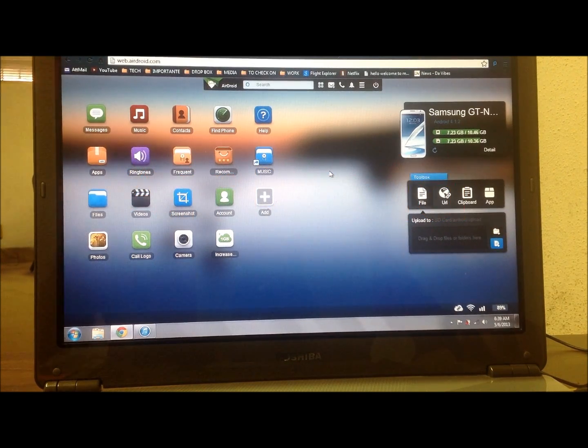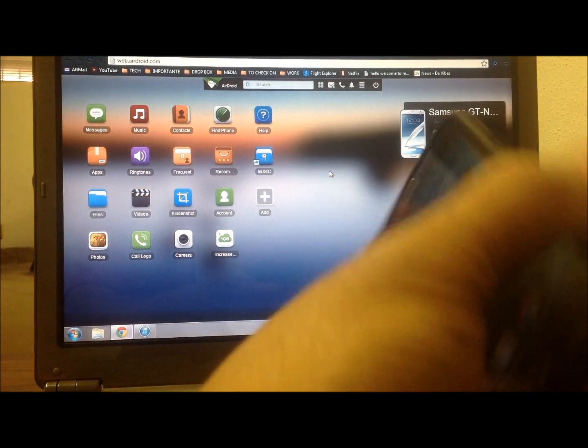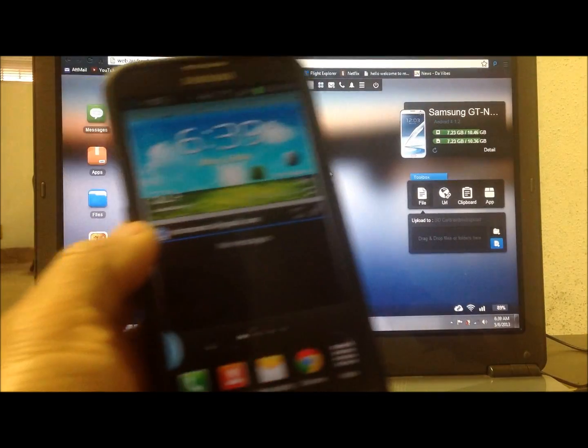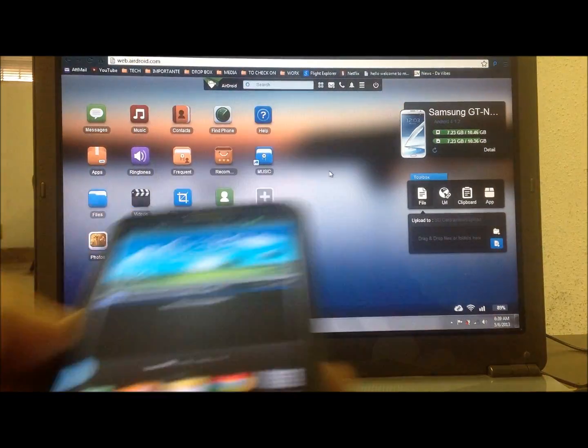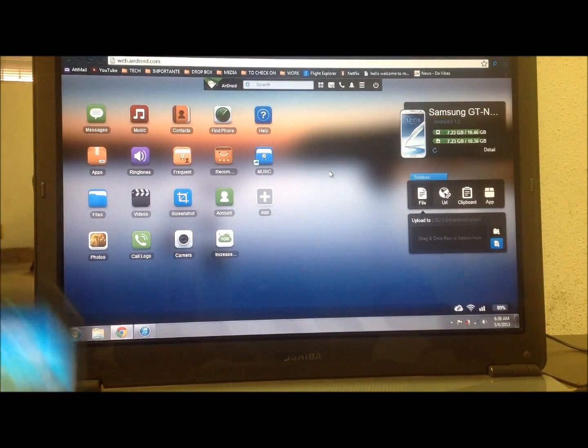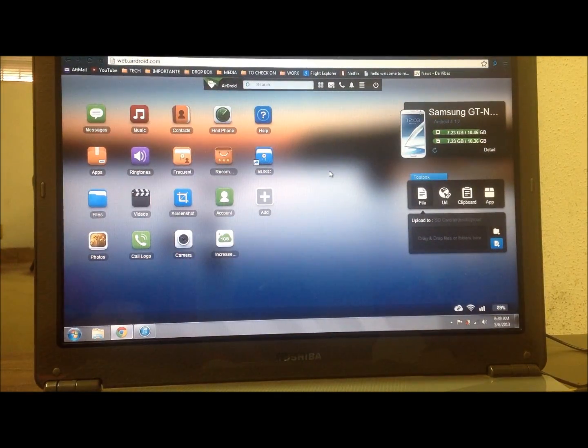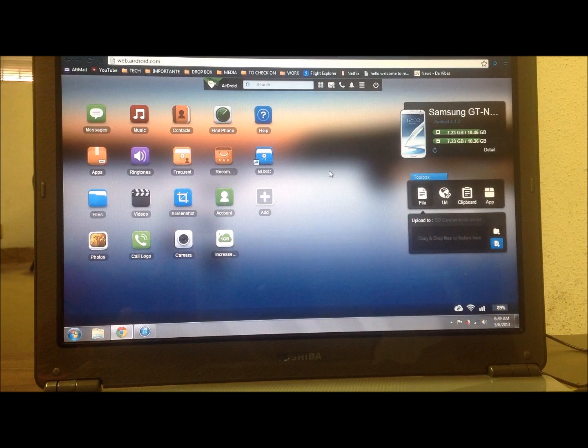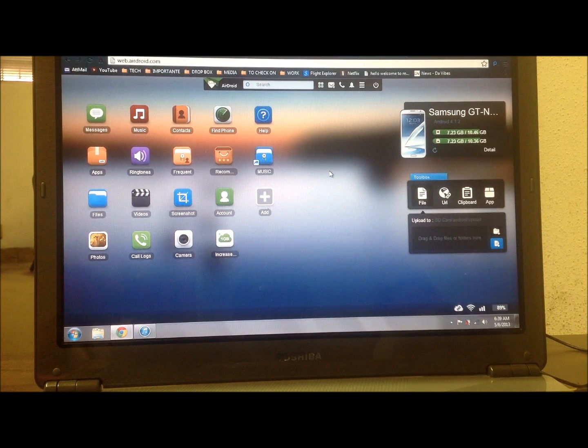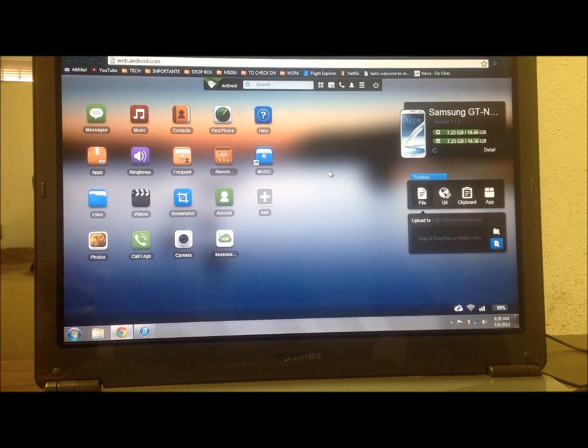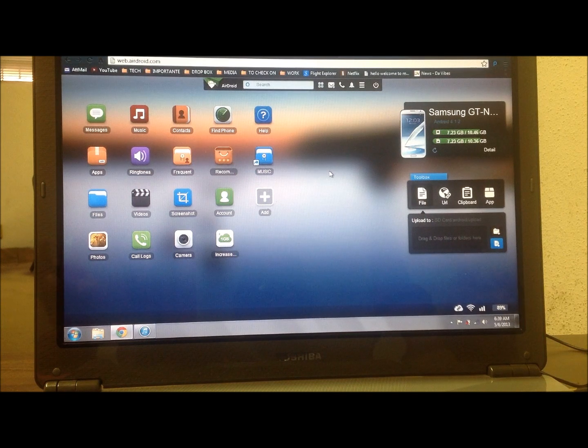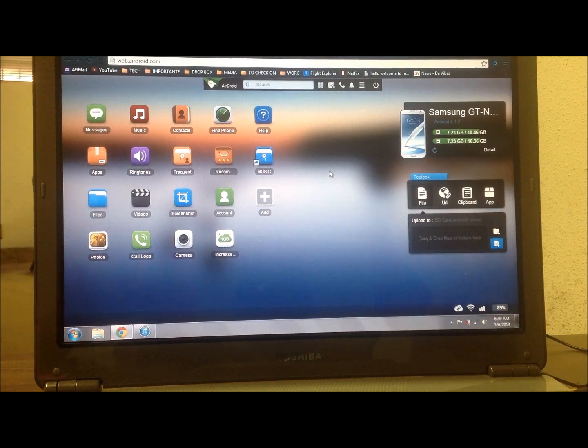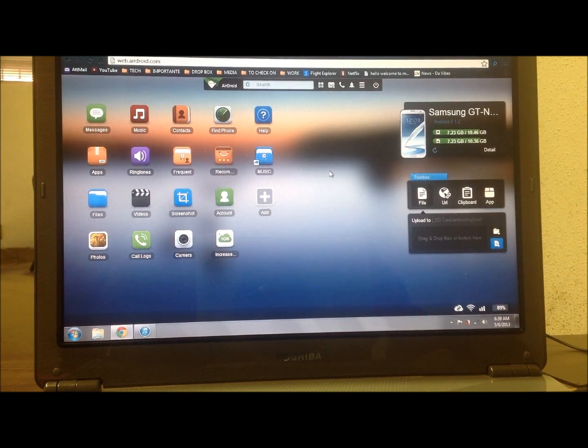...connect your Android device to your computer, your laptop, to your PC, to whatever. And when you do that you can manage your device with no USB and you can connect your device through WiFi or through your data plan.